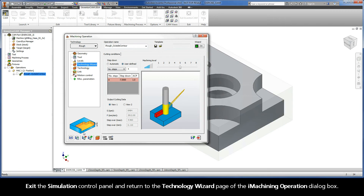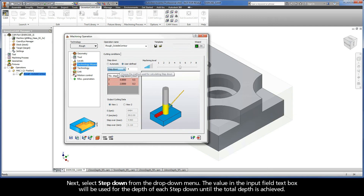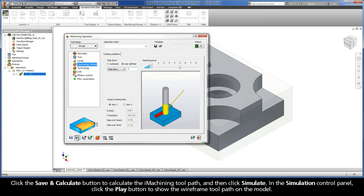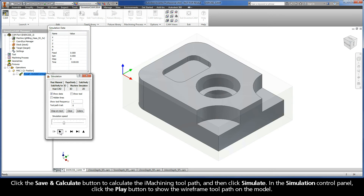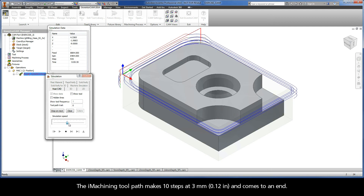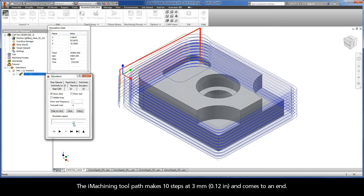Exit the Simulation Control Panel and return to the Technology Wizard page. Next, select Step-down from the drop-down menu. The value in the Input Field text box will be used for the depth of each step-down until the total depth is achieved. Enter a 3mm step-down. The results are 10 steps at a 3mm step-down to achieve the 30mm total depth. Click Save and Calculate and then simulate the results. The iMachining toolpath makes 10 steps at 3mm and comes to an end.